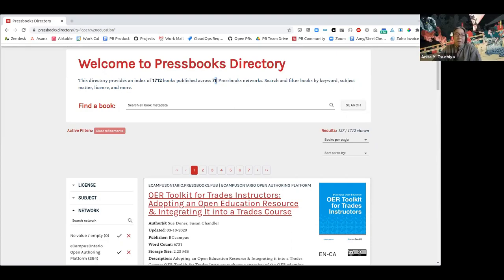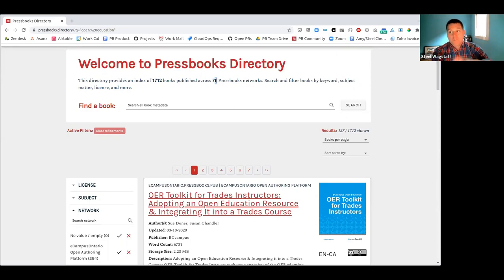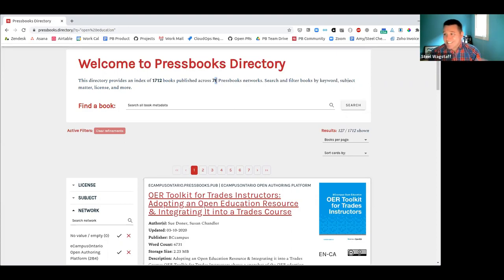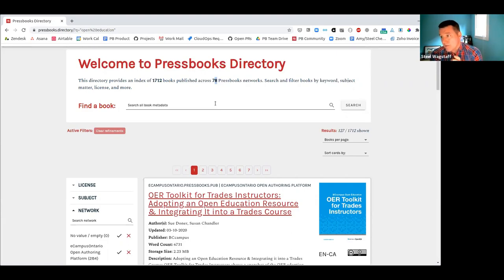If you were to suggest something like Merlot — which has a huge listing of open resources — it's unlikely those books will ever show up in the Pressbooks directory. The Open Textbook Library has its own database; those books won't be in the directory unless they were published on a Pressbooks platform in our directory. Some Pressbooks books that are listed in the Open Textbook Library are also in the Pressbooks directory, but only because they're hosted on a Pressbooks network.